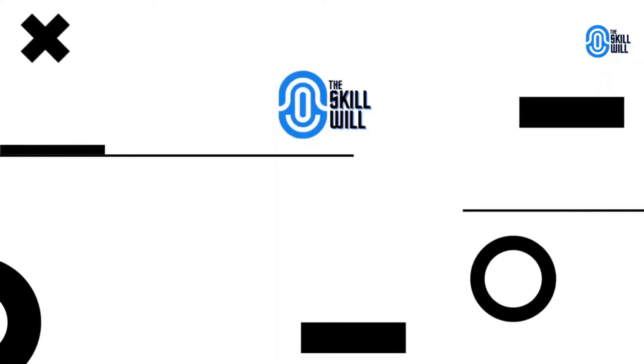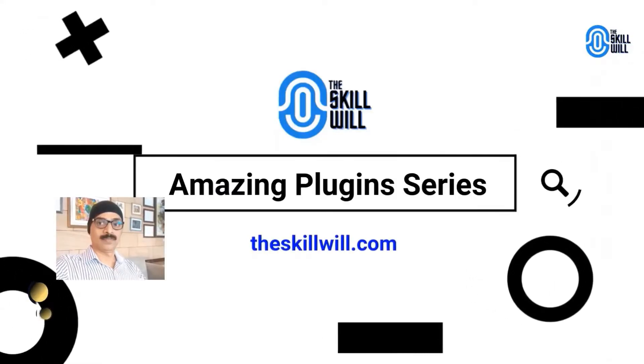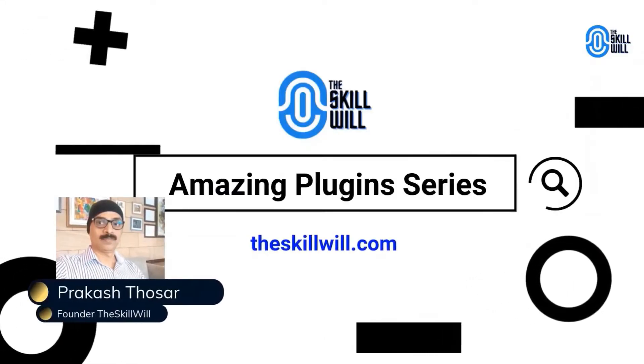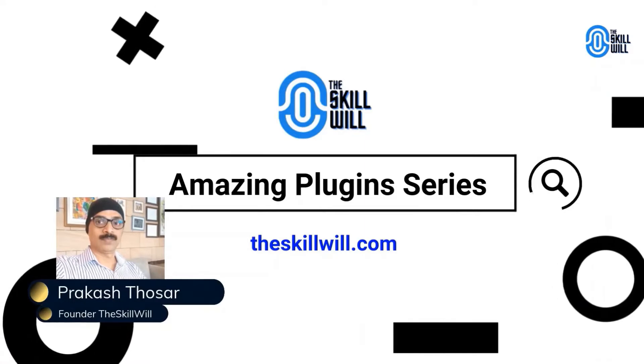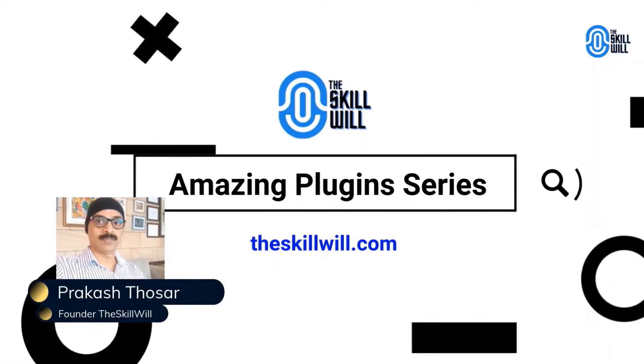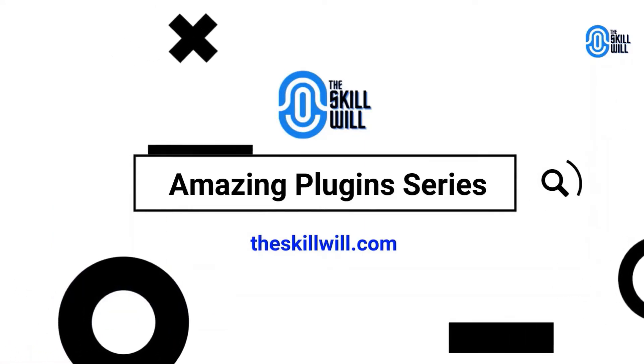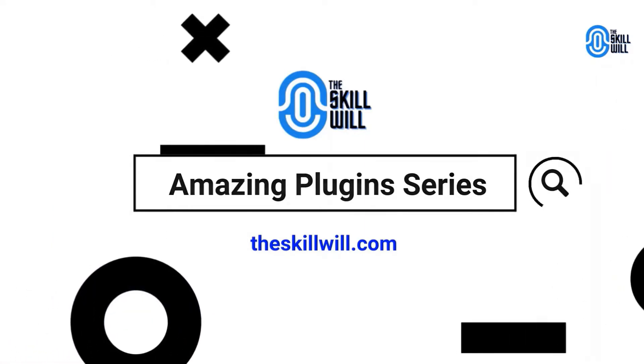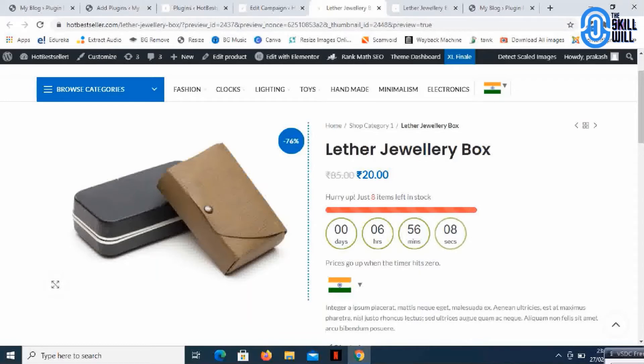Welcome guys, this is Prakash from theskillbuild.com. In today's session we'll look at two amazing plugins which are free but can create amazing design work on the product page.